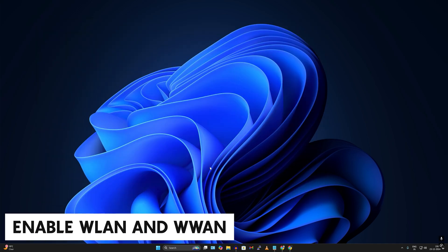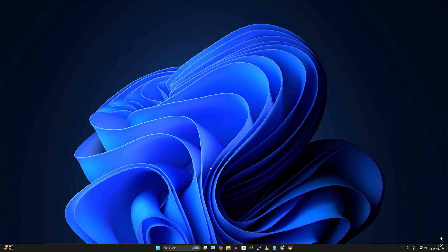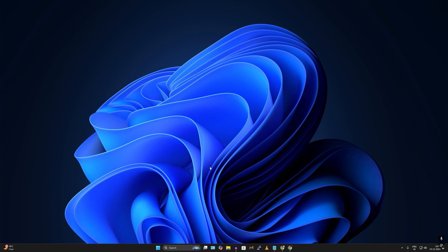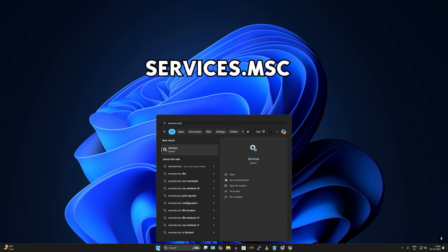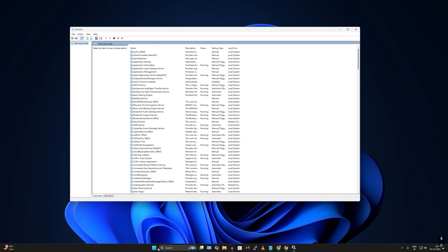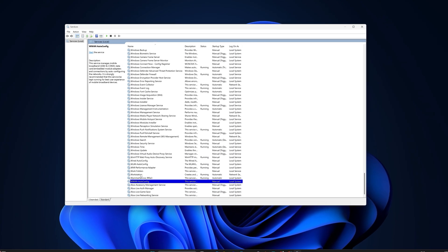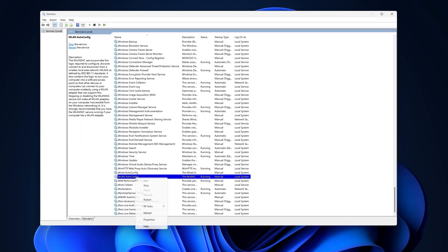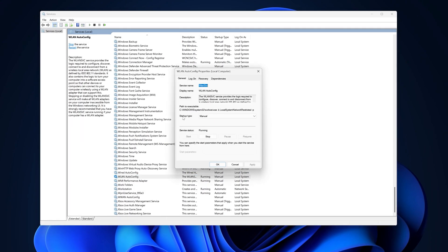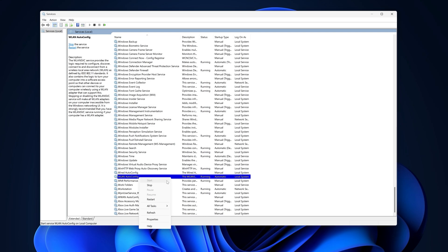The next one is to enable WLAN and WAN Auto Config on your Windows 11 PC or laptop. This helps your device connect automatically to the faster network without any manual setup, and gives your network better performance and improved internet stability. To enable this, go to Start or Search and type services.msc, then press Enter. Find WLAN AutoConfig and WAN AutoConfig. Right-click each one, go to Properties, set the Startup Type to Automatic, and click Apply then OK.